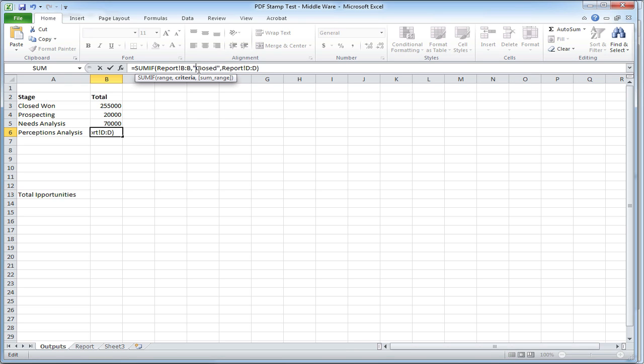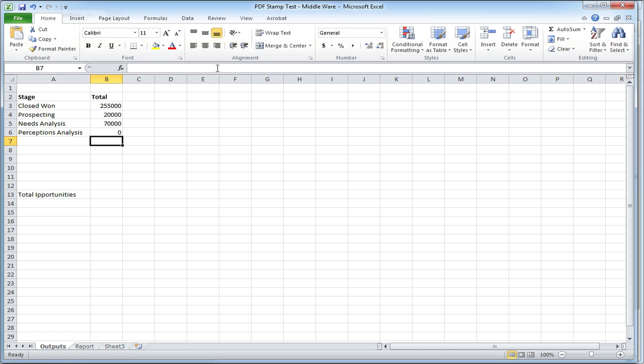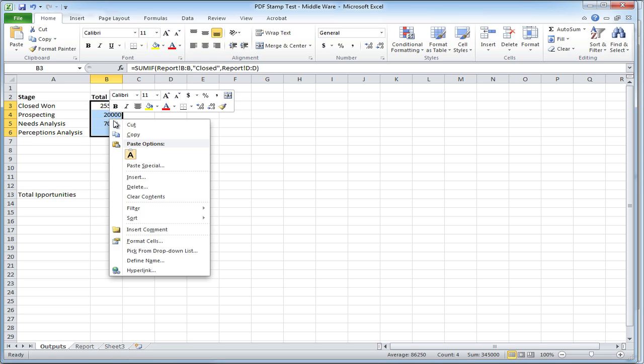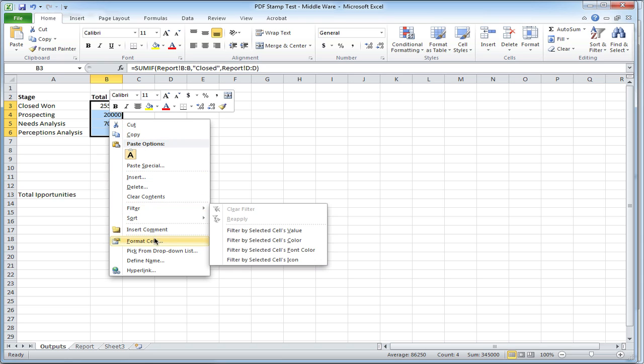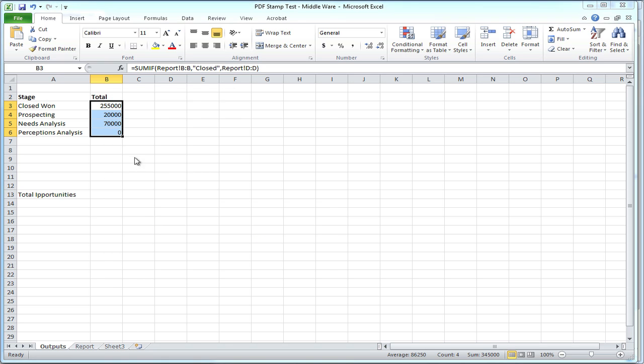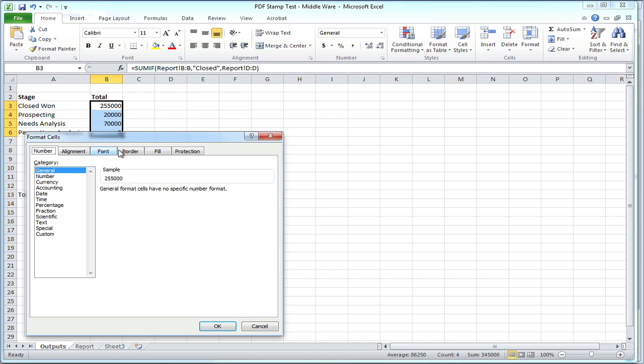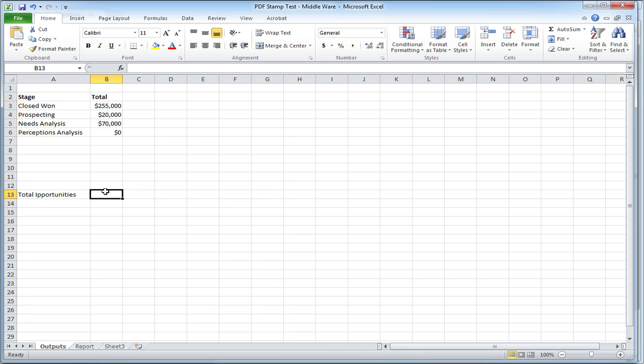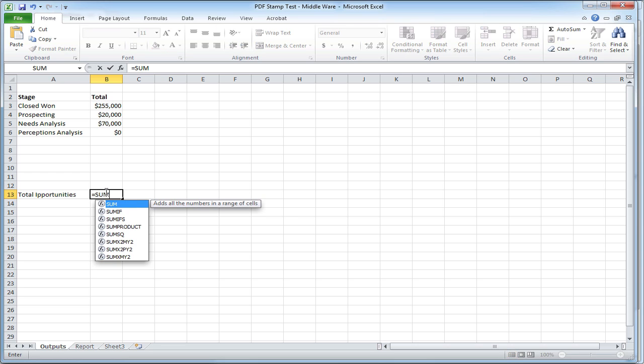Now our goal is to take this range from cell A2 to B6 and insert it into a table within Word. The table in Word must have the same number of columns as the range in Excel. So our Word document must have two columns and at least two rows. One row for the headers and one row for the values.